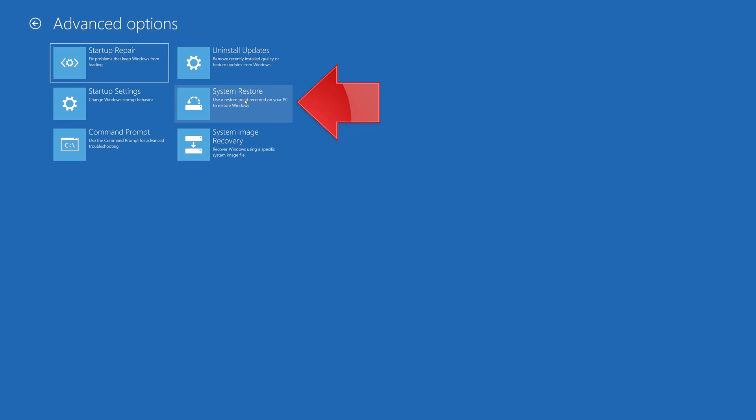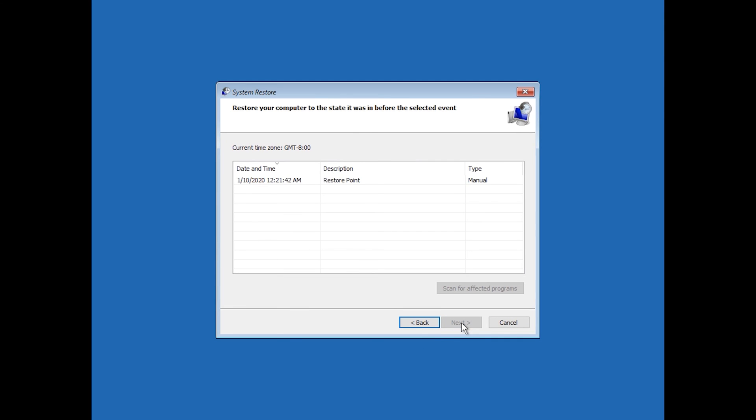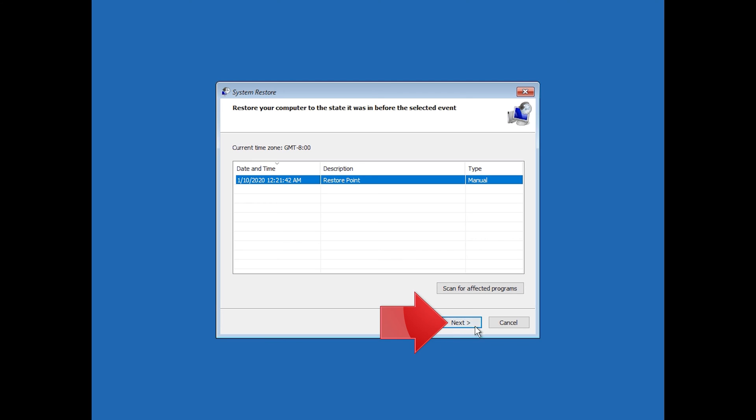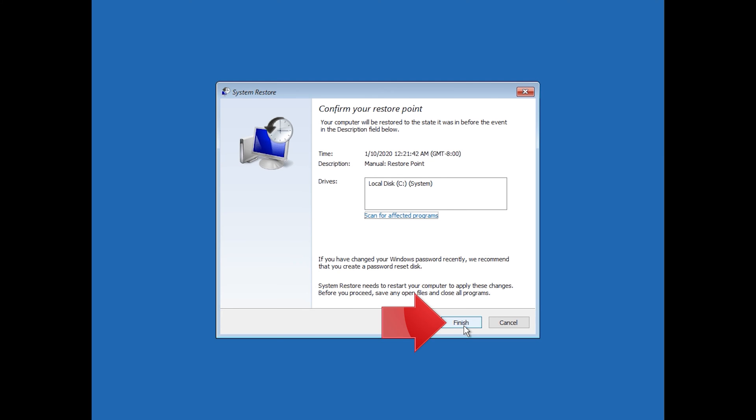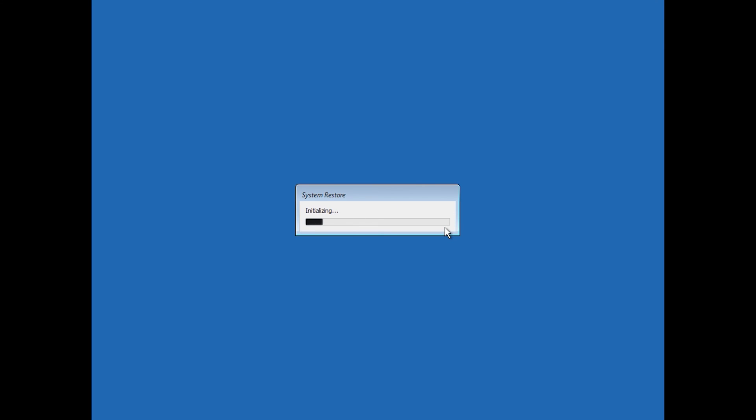Press System Restore, then press Next. Select your latest restore point and press Next. Press Finish, then press Yes. Now wait for your PC to be restored.